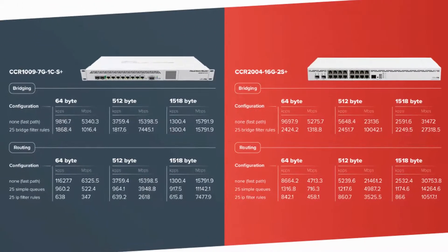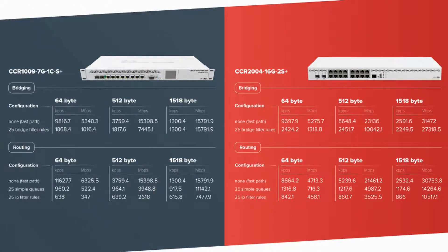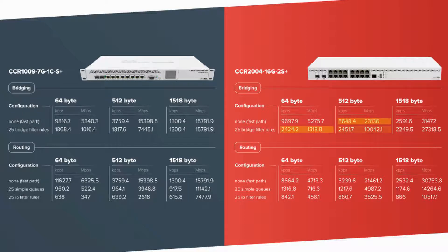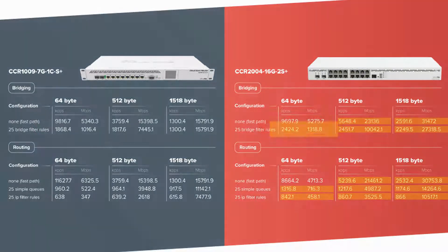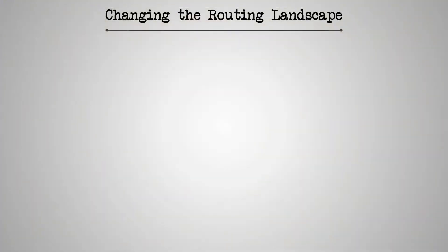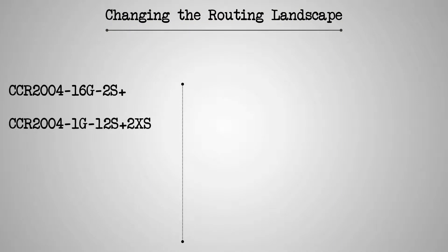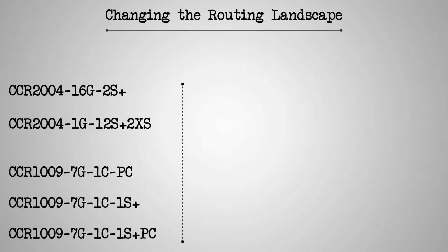Comparing, for example, the CCR1009-7G-1C-S Plus with the new CCR2004, you can see that the latter is performing admirably in a number of settings and configurations. Also, in terms of CPU and port arrangements, the two CCR2004 Ethernet routers have the upper hand.